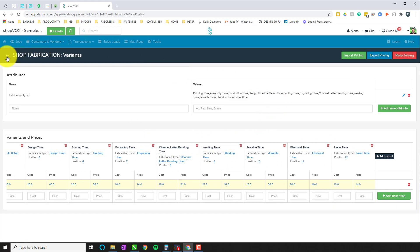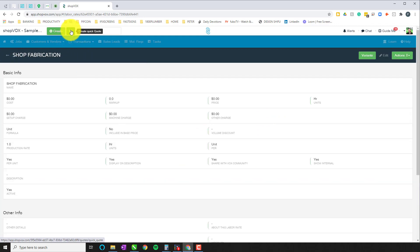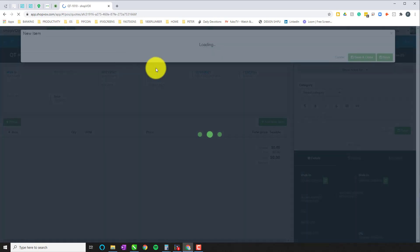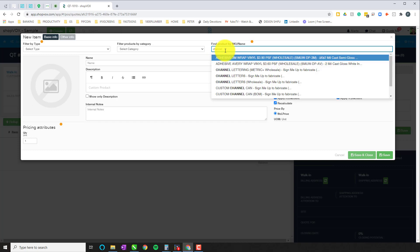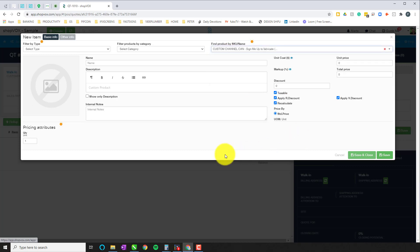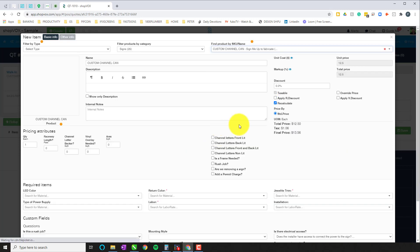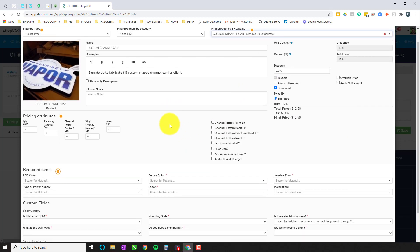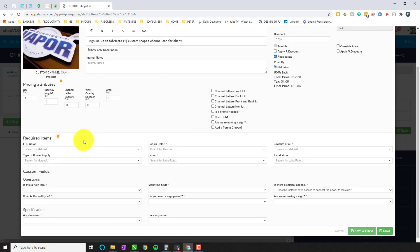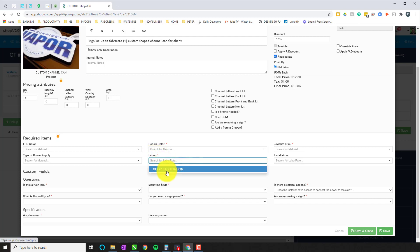So let's see how that works when you're building out an estimate. Let's go in here and just create a quick estimate. Let's use one of the products that we've used before, we'll use channel letters. So let's use this guy here.